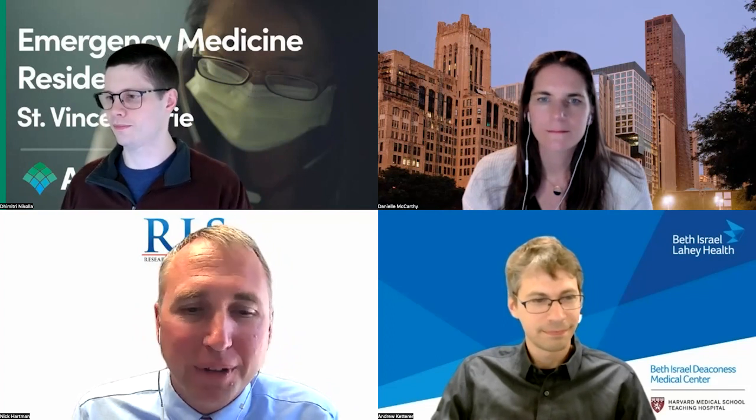Hello, everyone, and welcome to the research learning series by SAAM. My name is Nick Hartman. I am an associate professor and associate residency director from Wake Forest University, and I'm excited to serve as your moderator for this session on research curricula for EM residencies. I know this is an area that can be challenging for EM residency educators, and we will hear from a variety of perspectives and experts today.